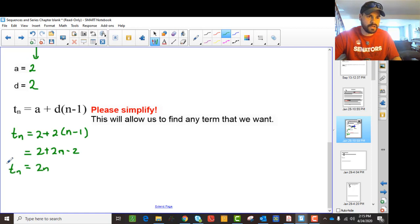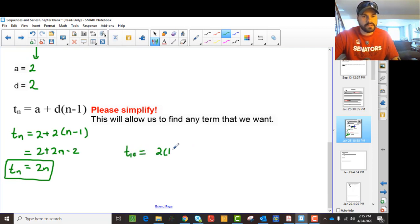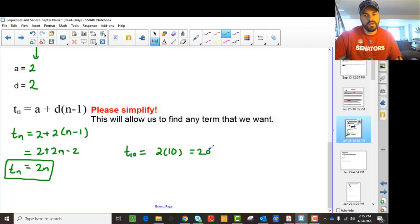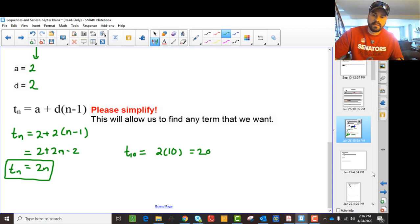So what this does is allow us to find any term we want. If I said, what's the 10th term, for example, we would say that's 2 times 10. The 10th term is 20.